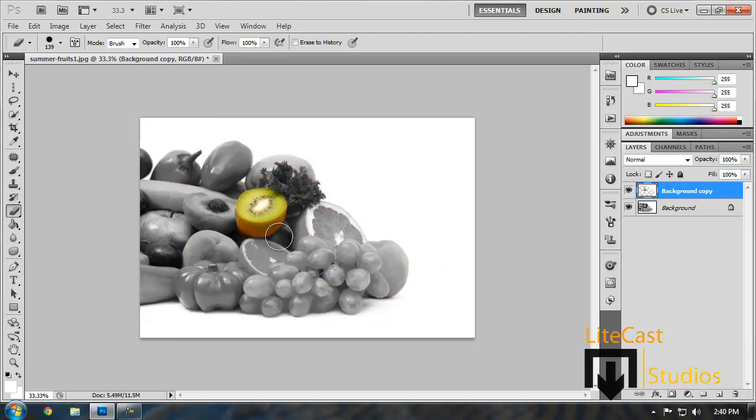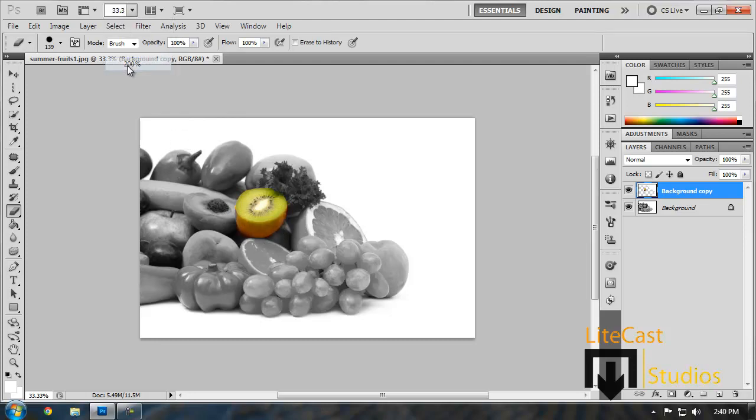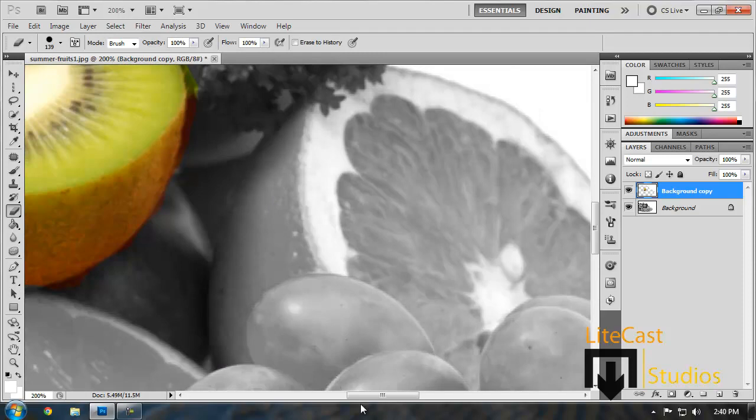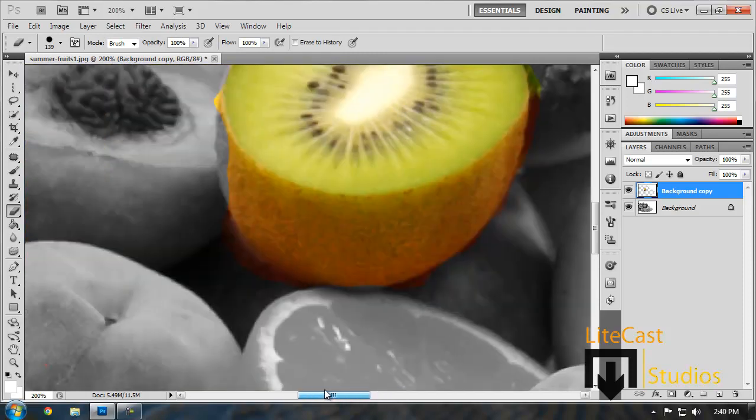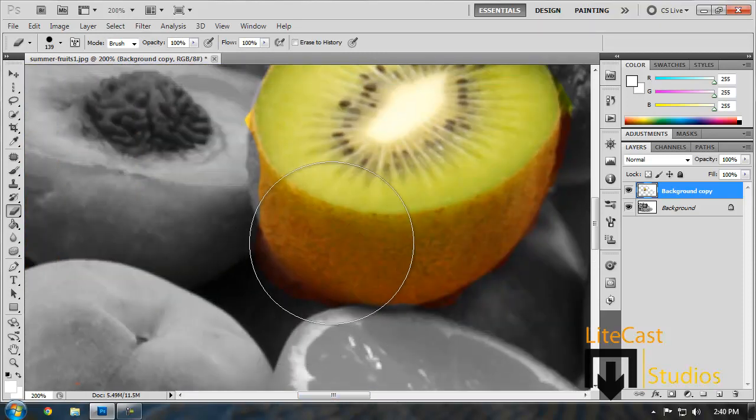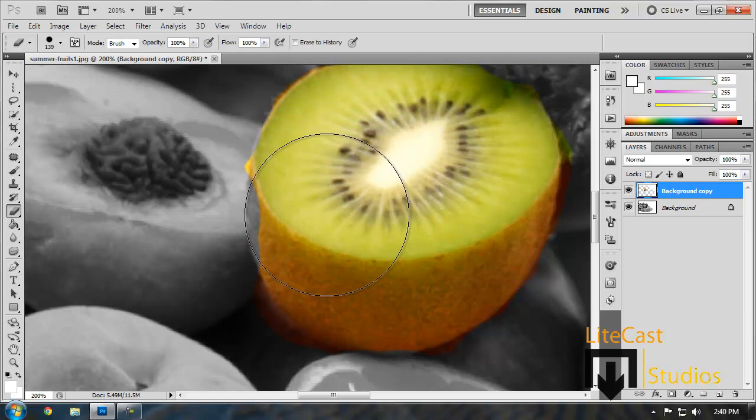As you can see the image has just been just about finished but as you can see we made a couple of errors. So what we're going to do is zoom in 200% to view all the extra little details. And as you can see we cut off a huge chunk part of the Kiwi.